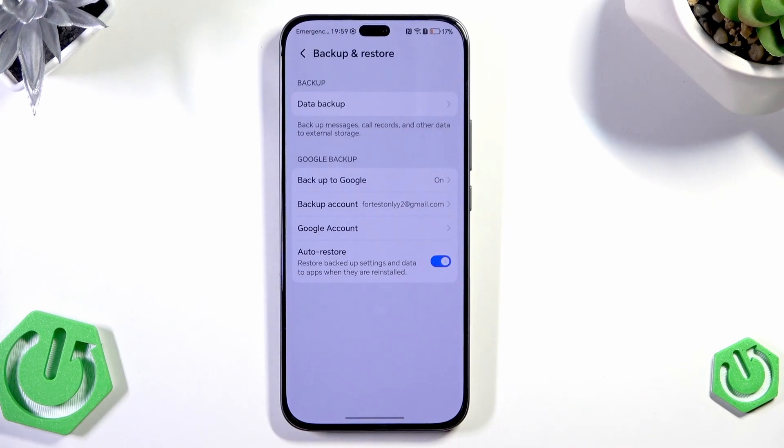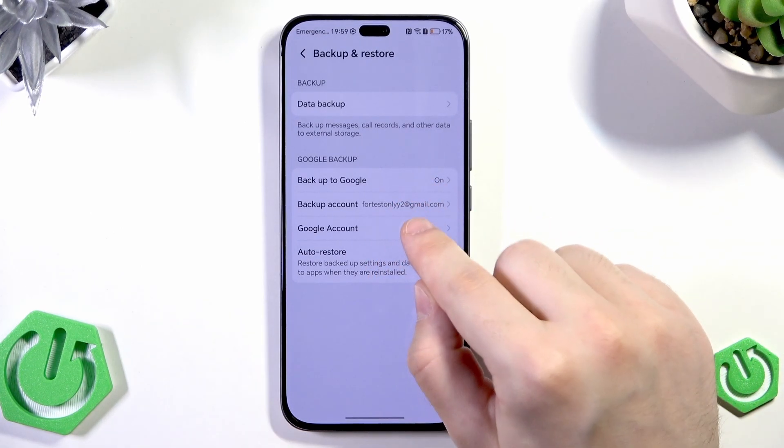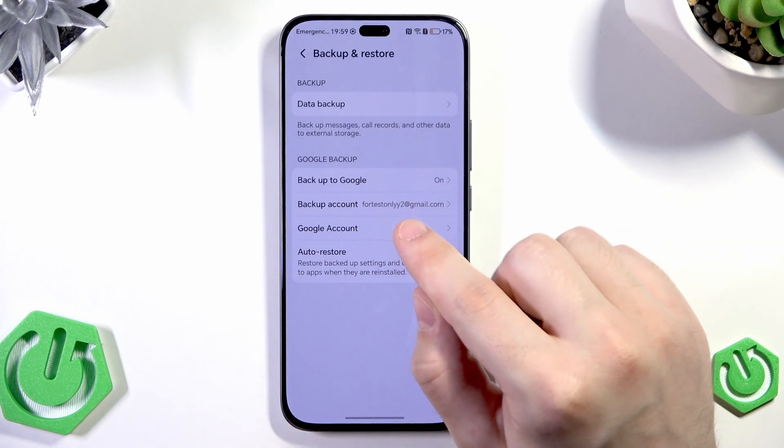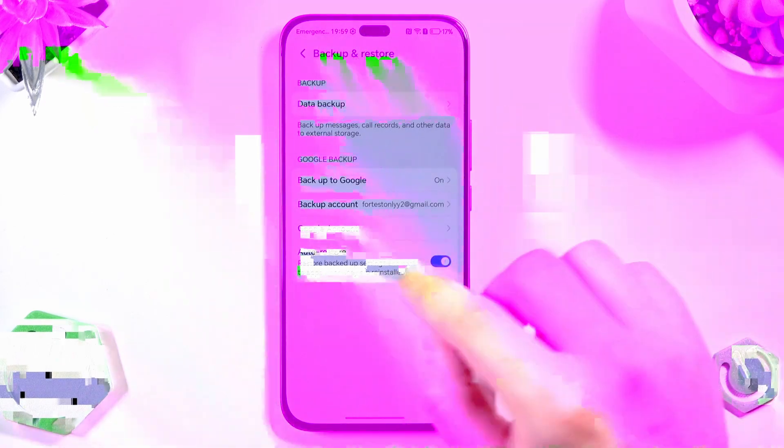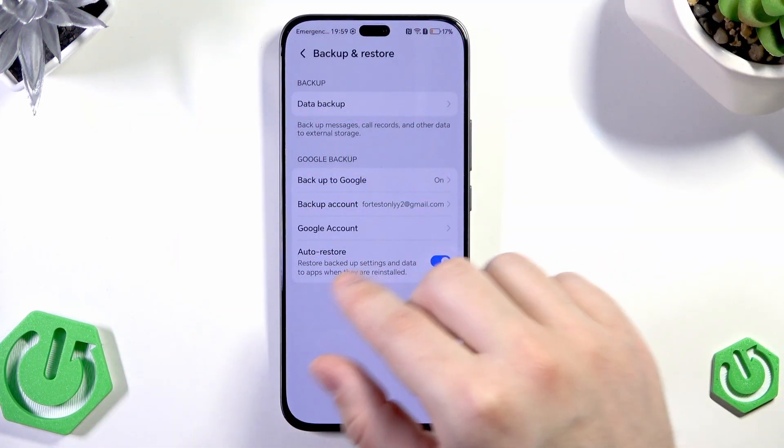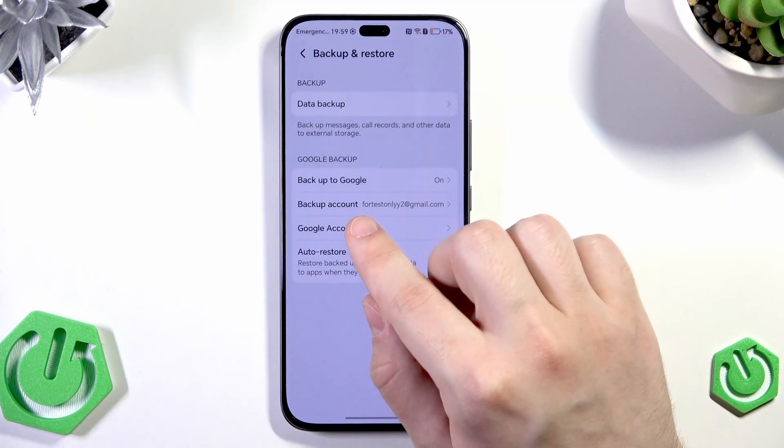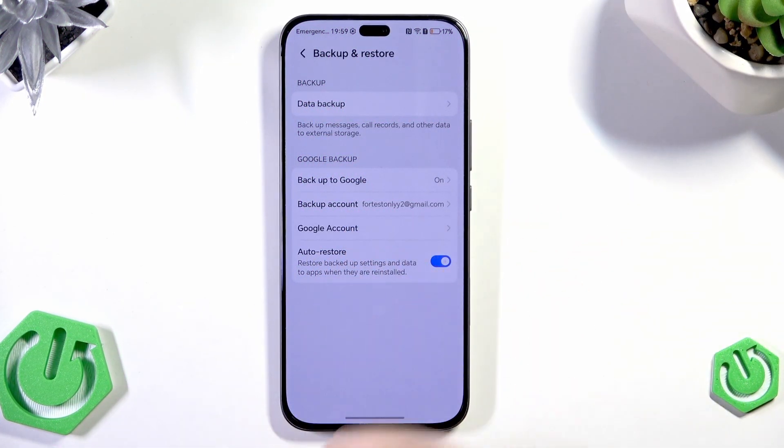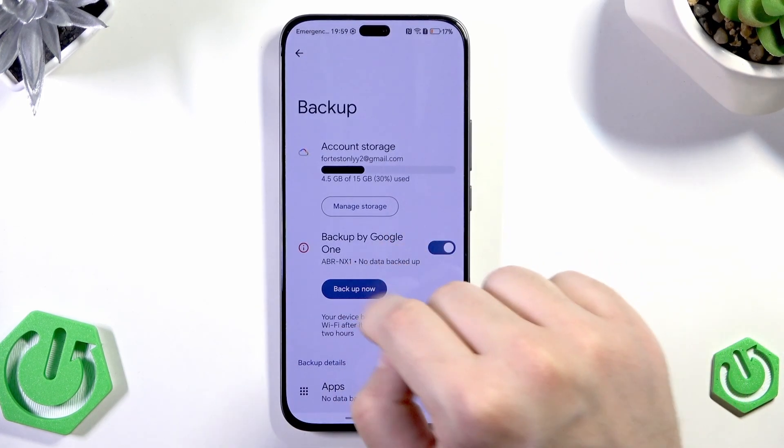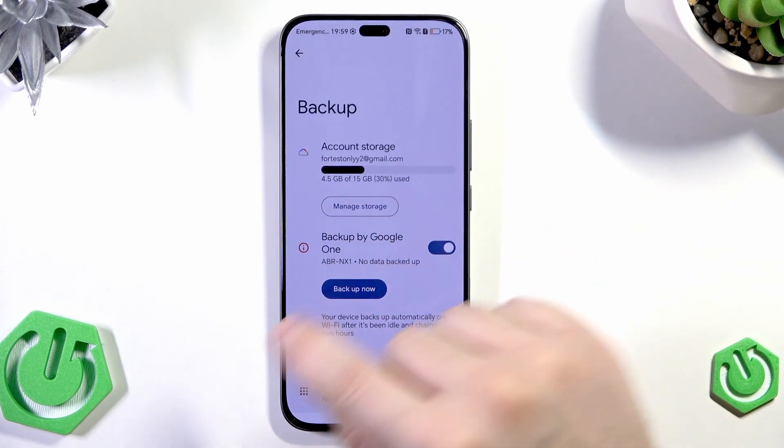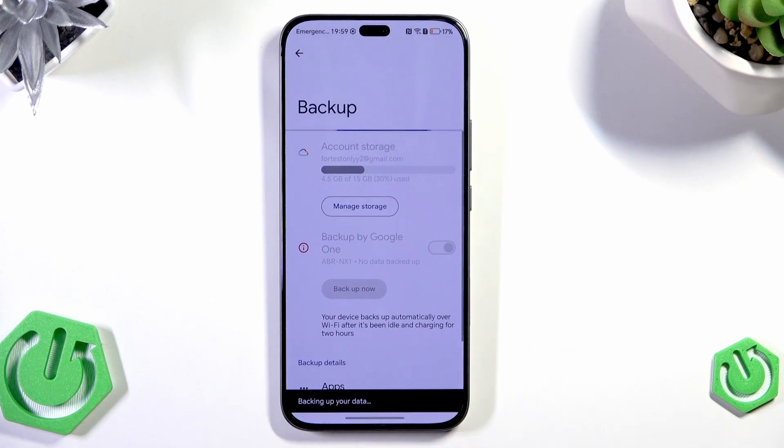Because in the future if you want to restore your backup you need to be logged into the same account on which you made the backup. You can also enable the auto restore. And now click on Google account. Make sure everything in here is enabled and click on backup now.